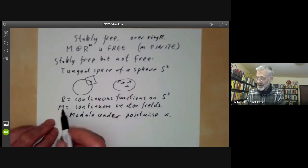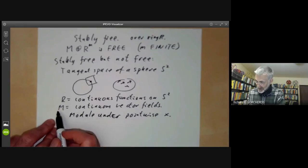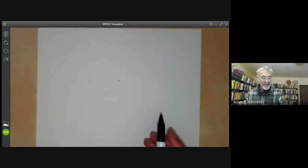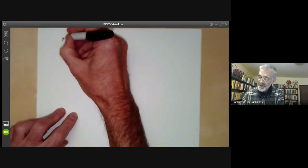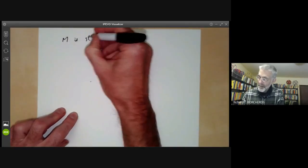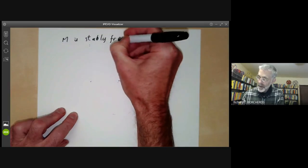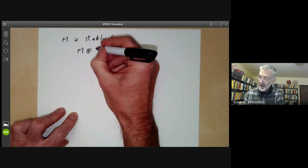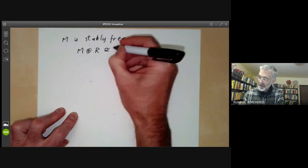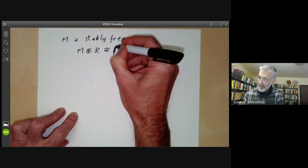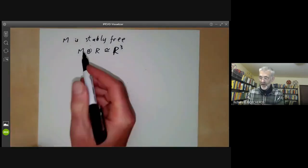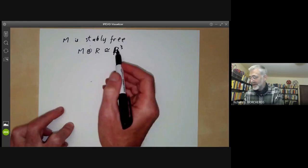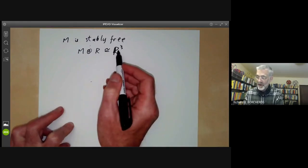We have to show, first, that this module is stably free, and second, that it's not free. M is stably free because M direct sum with R is isomorphic to R³. If we add one copy of the free module over R, we get a sum of three copies of the free module over R.